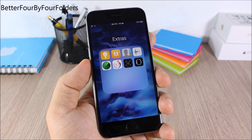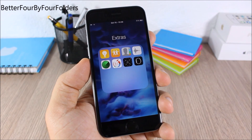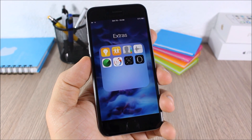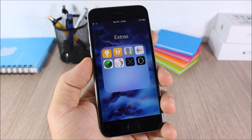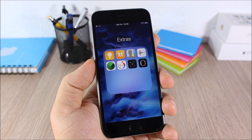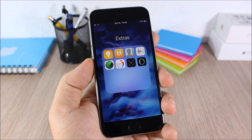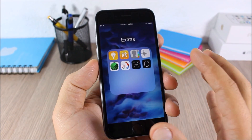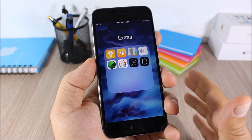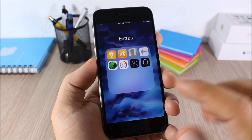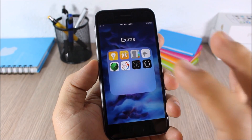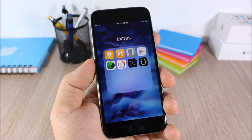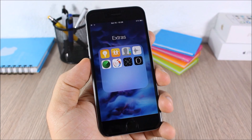Better 4x4 Folders: this tweak allows you to have a 4x4 layout on the folders of your iOS 9 device. You can have more apps on a page within your folders.